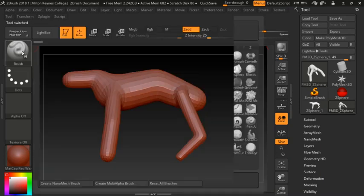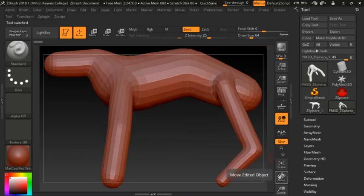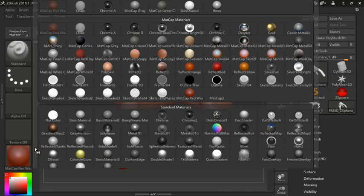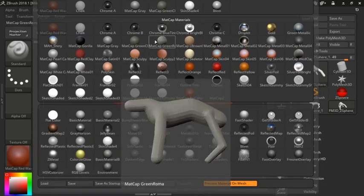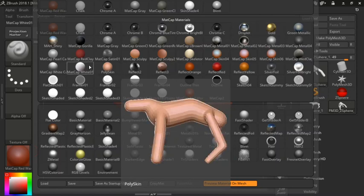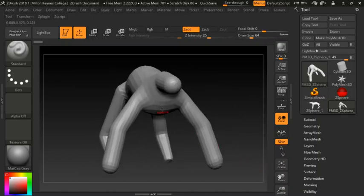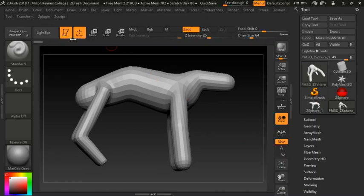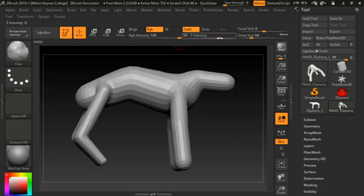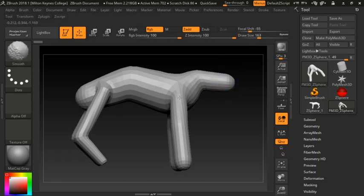The first thing I would do is turn the material from MatRed to MatCap Gray. The reason is it's a lot easier to work with MatCap Gray than any other material because it gives you a good idea of the values — the shadows and the lights. We're going to use the Clay brush; I advise against using the Standard brush. Open up the draw size, lower the intensity, and hold Shift to smooth off the harder edges.